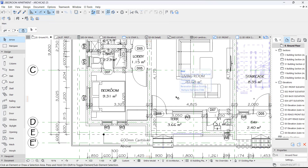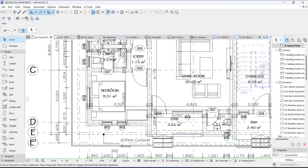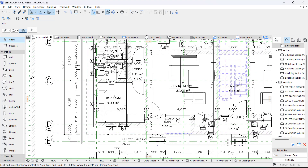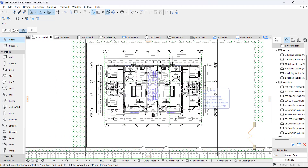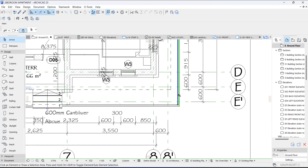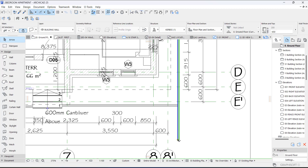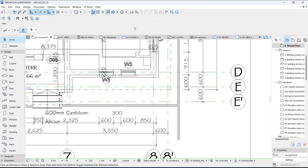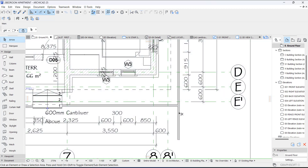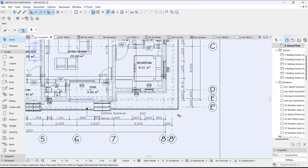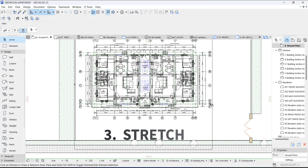Number two is Trim — how to trim. You can simply use this tool to trim, or you can use a shortcut to make work a lot faster. For instance, you have an extended wall like this and you need to trim it. Instead of taking it back manually, all you need to do is trim. You can click this and trim it, or you can use the shortcut by holding down Control — the cursor will change to trim — and you just trim it. That's how to trim.